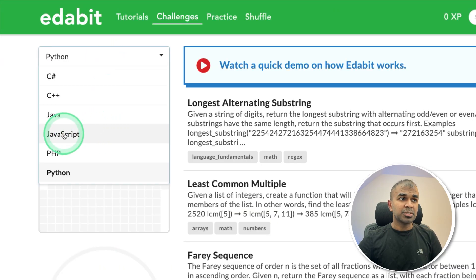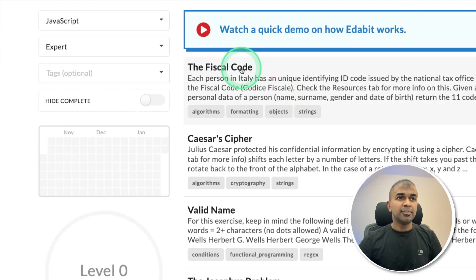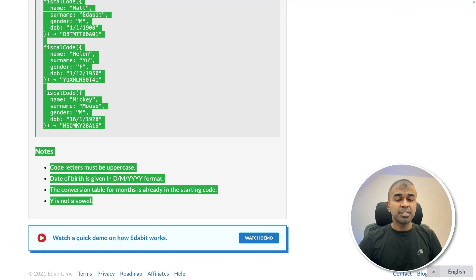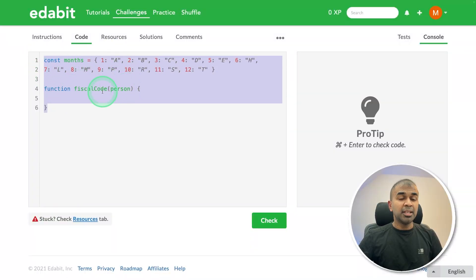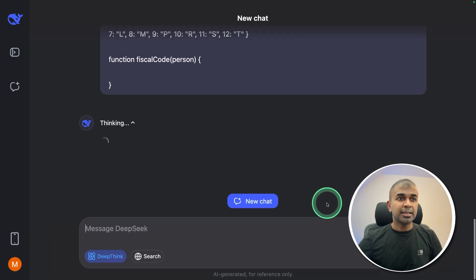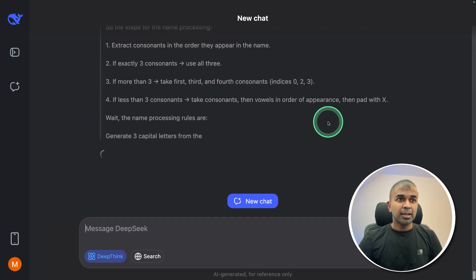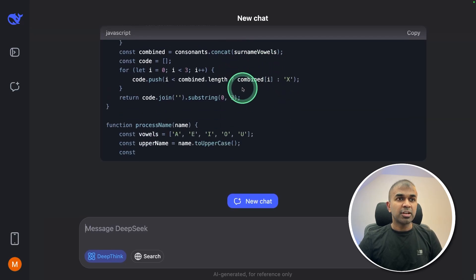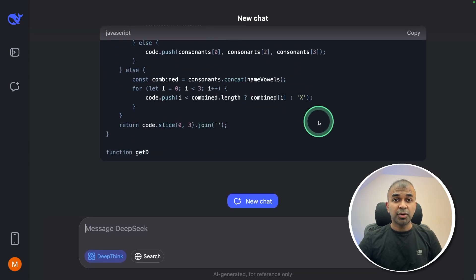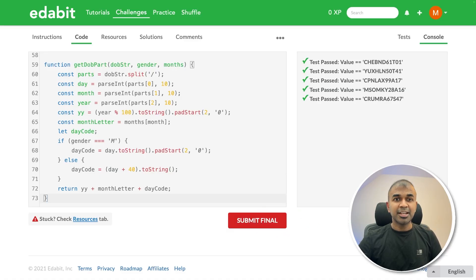Let's try another programming language — JavaScript, expert-level challenge: the fiscal code. Copying the instruction in JavaScript, along with the expected output structure, pasting it in and clicking enter. It's taking more than a minute to generate the response, trying to check every single possibility. Finally, after about three minutes, it generates the code. Copying the code and testing it — that is a pass. Really nice.